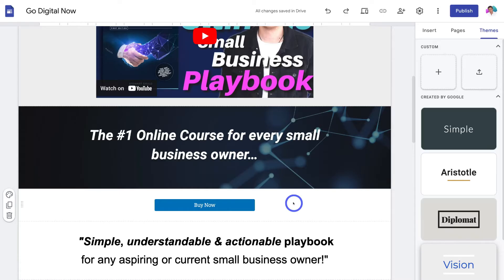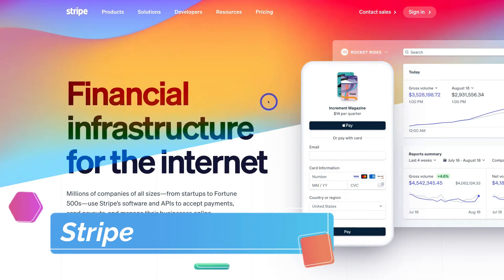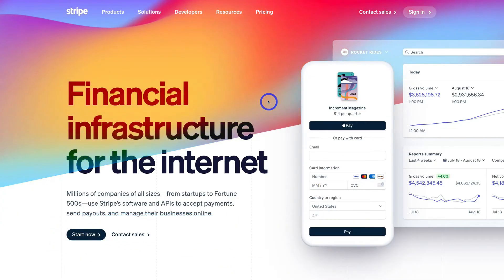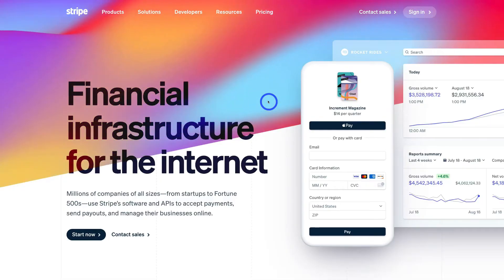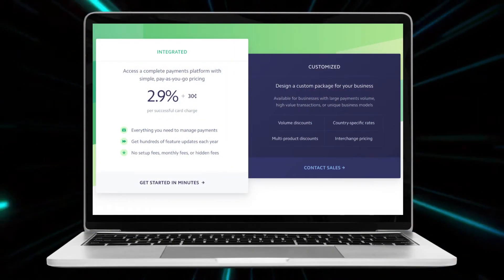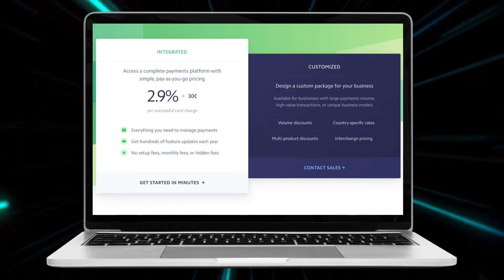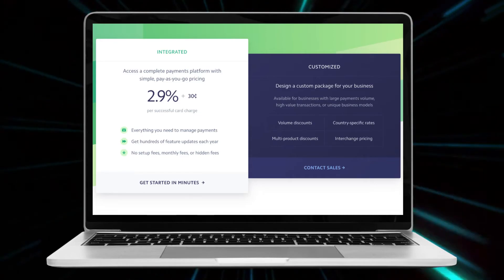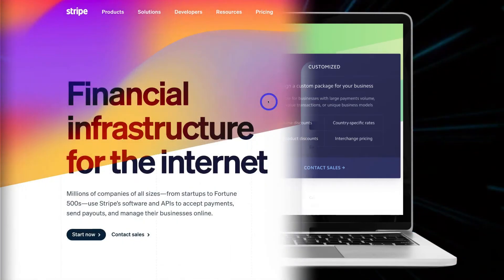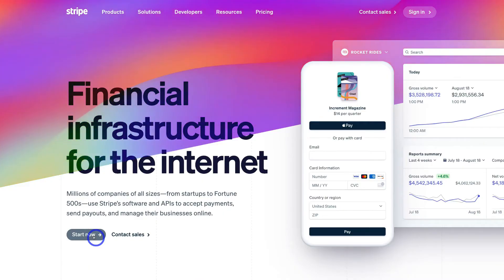Once you've created your landing page inside Google Sites, we now want to create our payment page. To do that, simply head over to your browser and type in stripe.com. Stripe is one of the most popular payment processing platforms for collecting payments online. They have a simple pay-as-you-go pricing structure, meaning you only pay 2.9% plus 30 cents per successful card transaction. If you don't currently have Stripe set up, simply navigate down, click 'Start Now,' and follow the process of setting up your account.